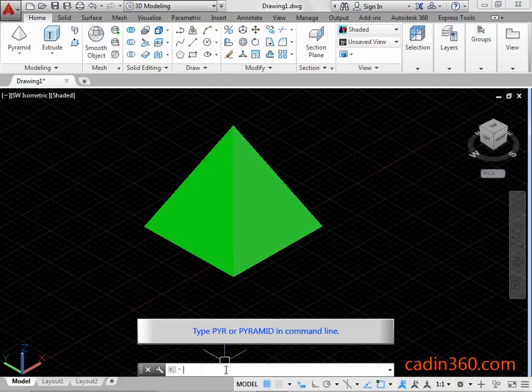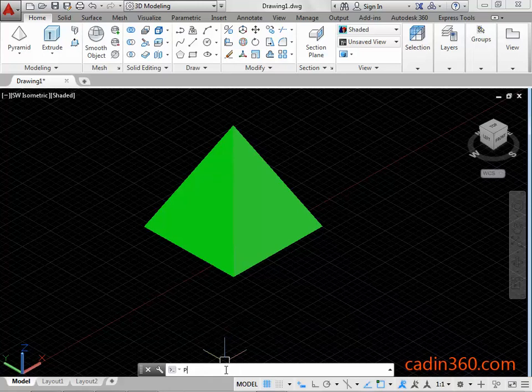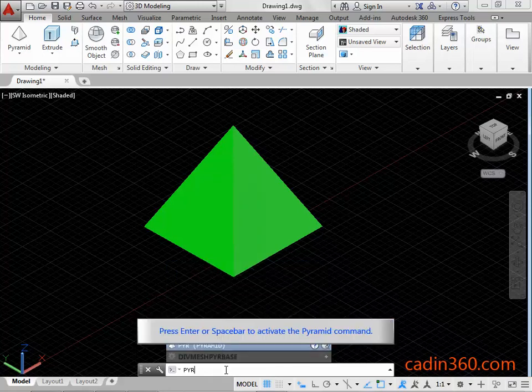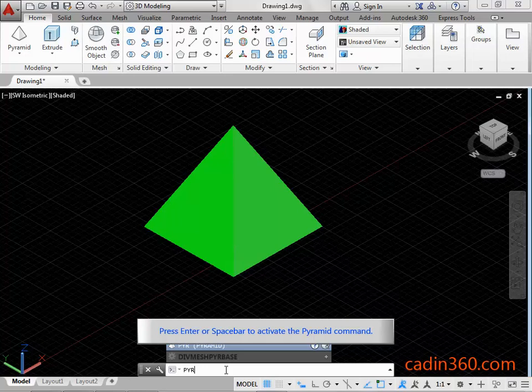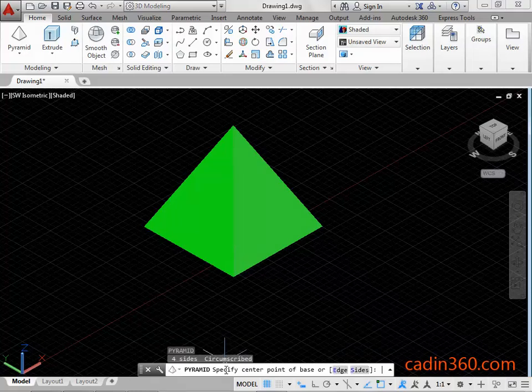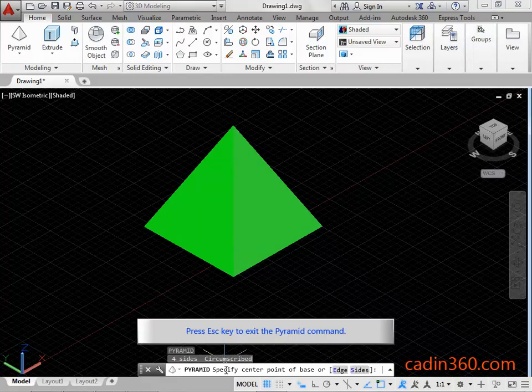Type PYR or pyramid in the command line, then press Enter or the space bar to activate the pyramid command. Press the ESC key to exit the pyramid command.